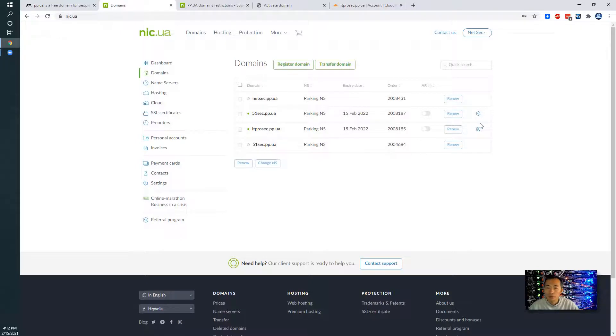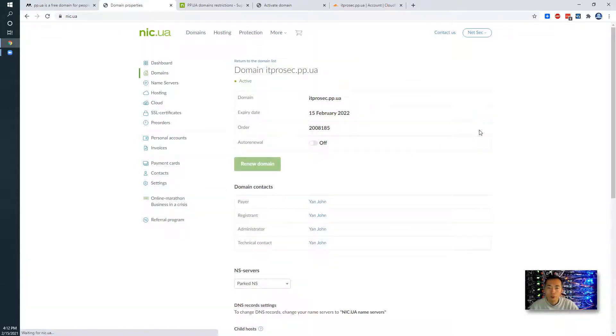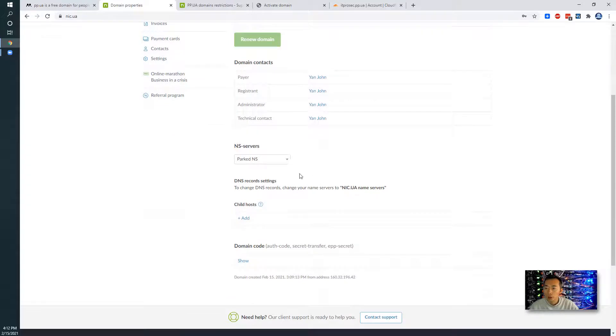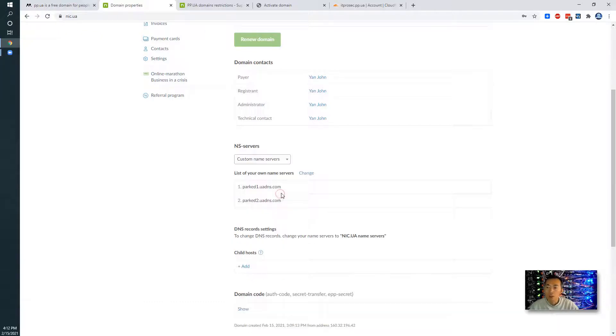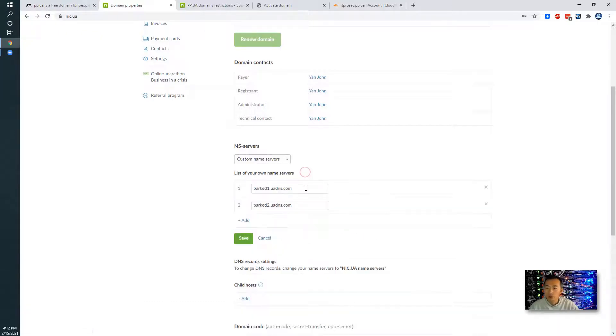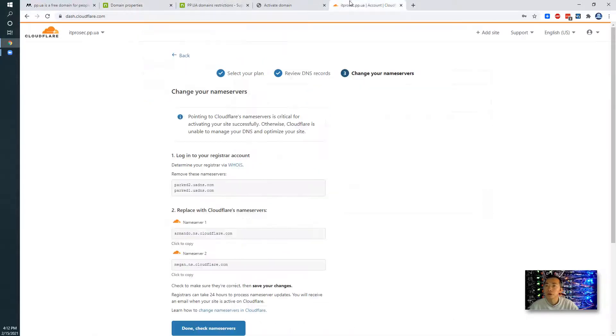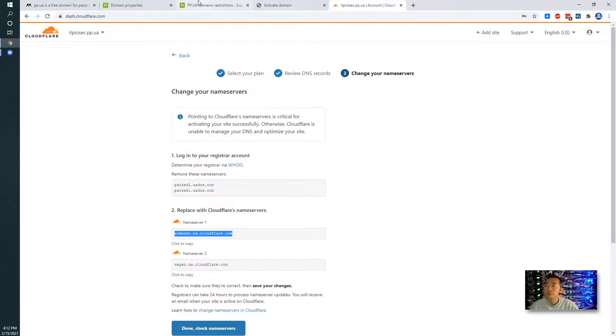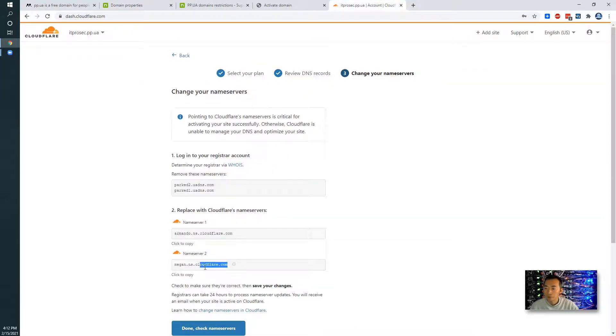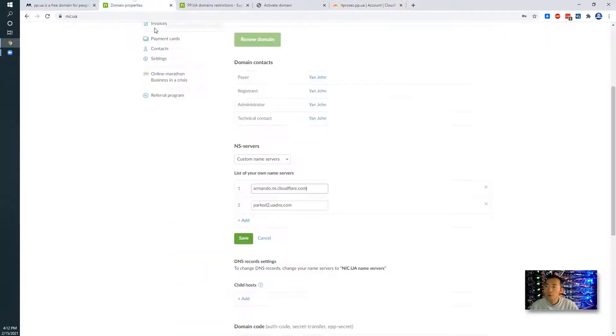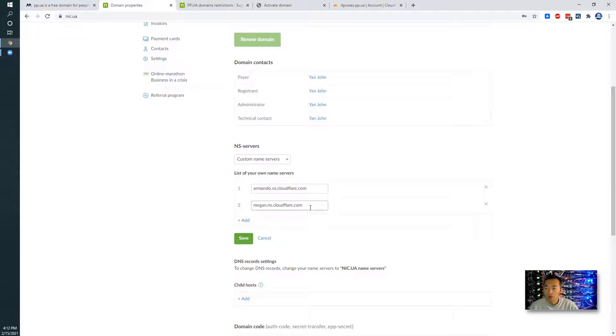IT domain server pp.ua, we're going to go to the configuration page. There's NS server. We're using pocket name server, which is nic.ua name server. We're going to do custom name servers. So we're going to change it. Just copy both of them and replace. Just replace those pocket name servers. Save.